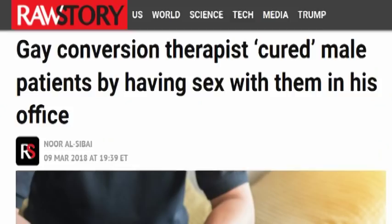A psychiatrist in Canada broke the hypocrisy meter. This report is from Raw Story. Gay conversion therapist cured male patients by having sex with them in his office.